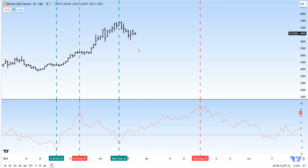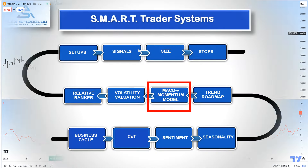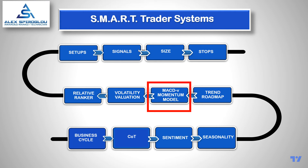Bitcoin is now entering a period from the 13th of March through to the 2nd of May when seasonals are bullish. The seasonality indicator will differ based on the look-back period — the classic ones are 5, 10, or 15 years; on my chart that's a 10-year seasonal. So that's a positive influence for Bitcoin going forward.